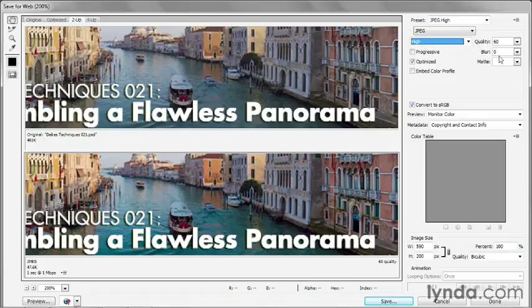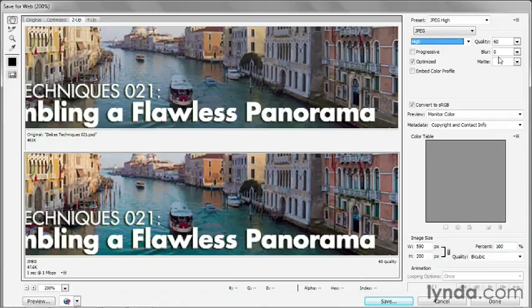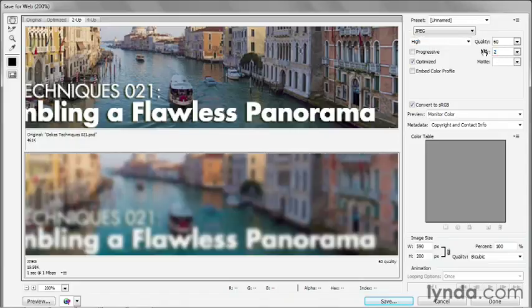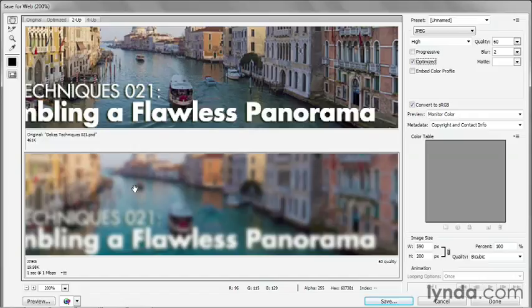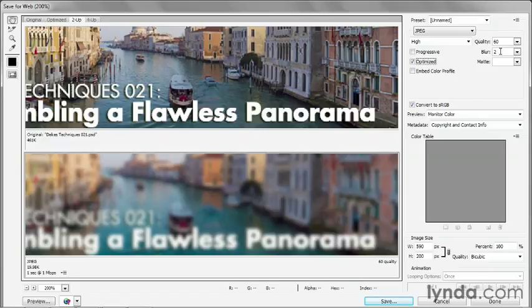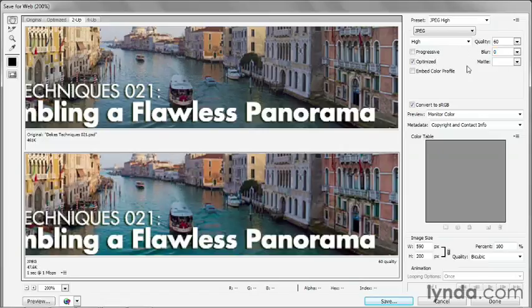The blur value. If you blur your image, you'll make it smaller. Notice if I take the blur value up to 2, let's say, then I end up taking that file size down to 19K. And that's because whatever the quality setting, JPEG is capable of compressing blurry detail better than sharp detail. But you don't want your images looking like this under any circumstances, so leave that value alone.